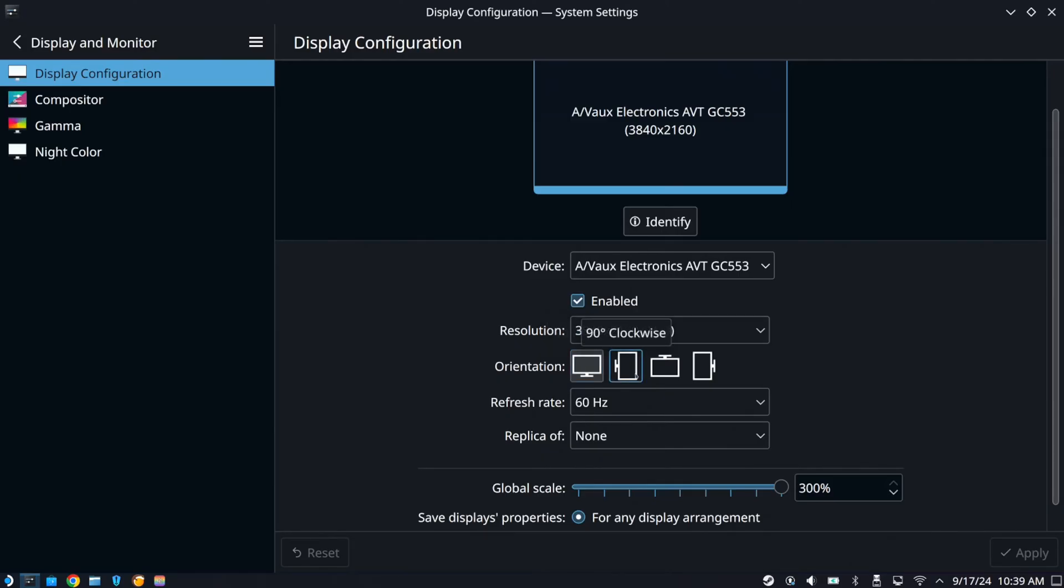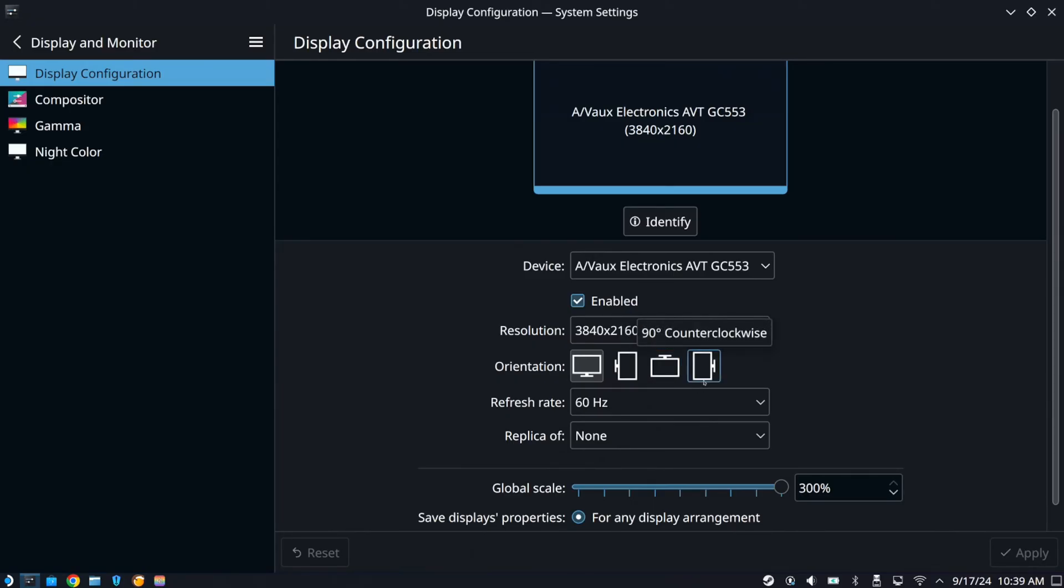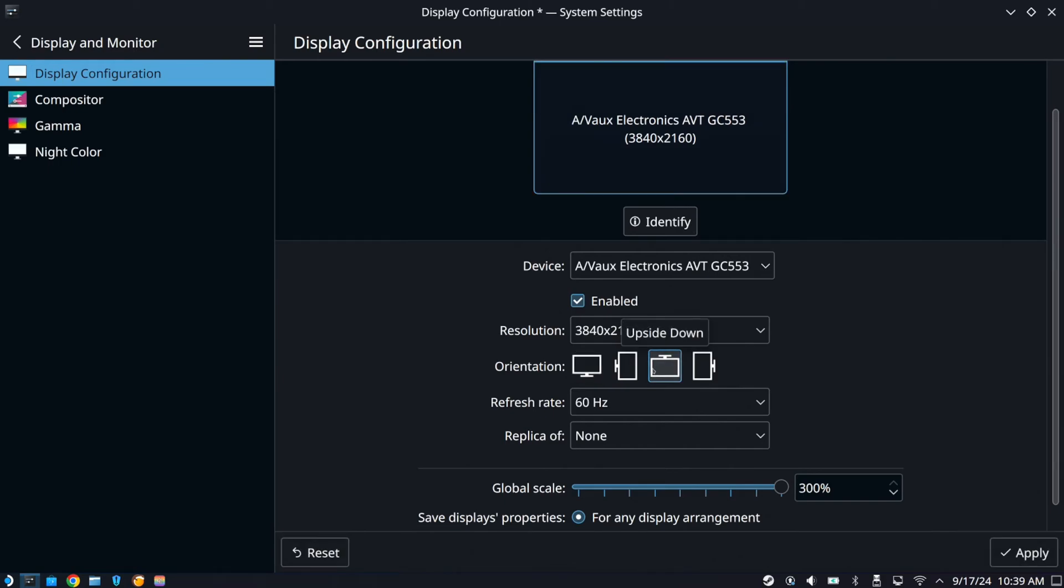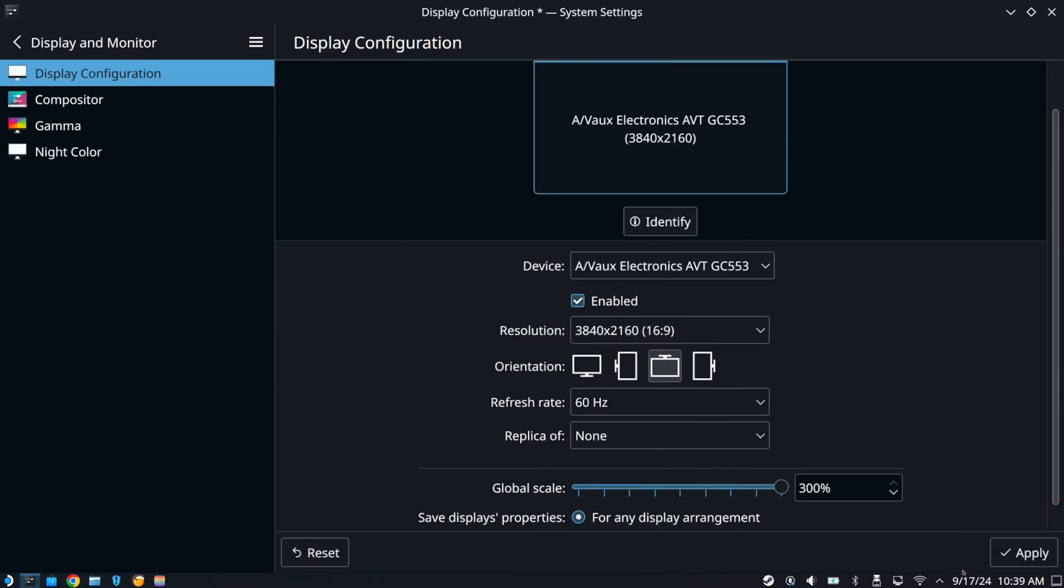But then we got vertical to the left, horizontal upside down, and then we got, what is this, 90% clockwise. So you can just choose one of these and then hit apply.